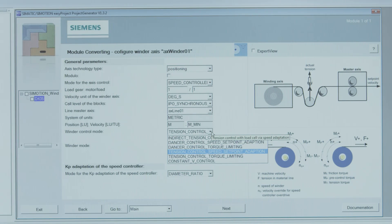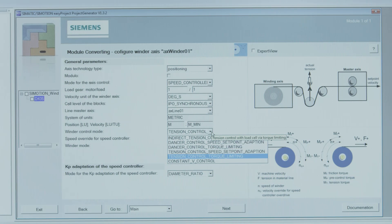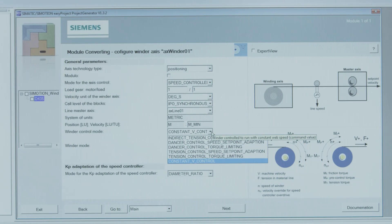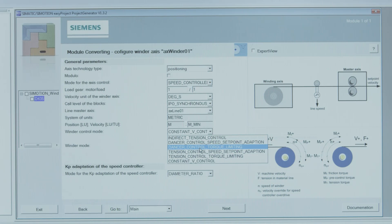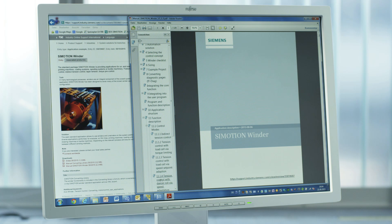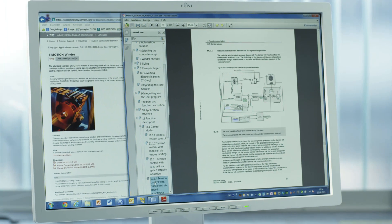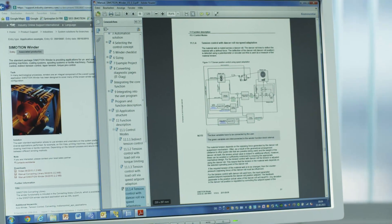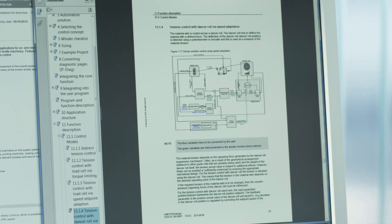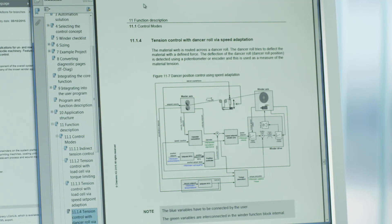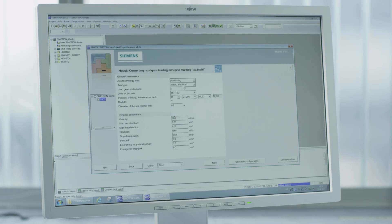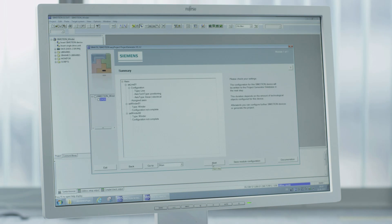Let's take a look at the parameter assignment of the winder technology function. You simply select the appropriate winder type. Detailed documentation helps you in the selection and use of the function. You only need to set the necessary parameters and the module is automatically integrated in the project.